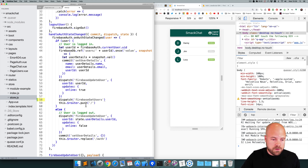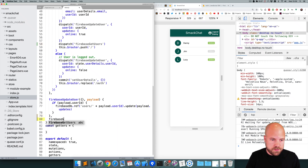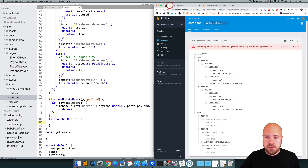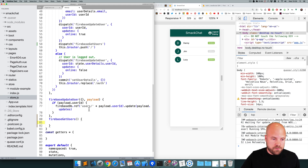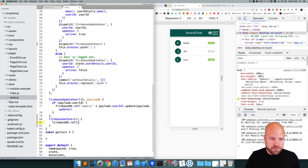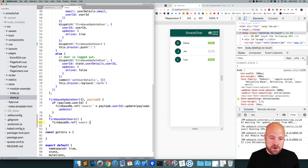I'm going to create that action down here — firebaseGetUsers. First of all, we need a ref to our database, and the node we want to grab is just this users node here. So I'll set up a ref here: firebase.db.ref, and the ref is just going to be 'users'. And we want to add a child_added hook to this ref.